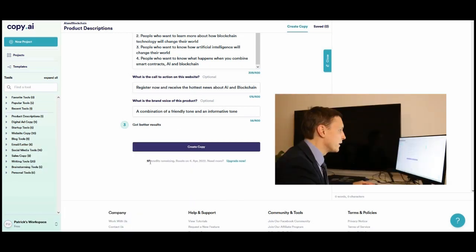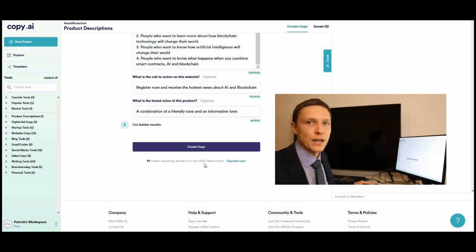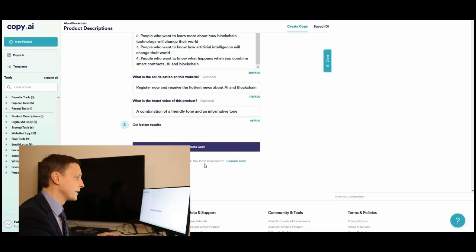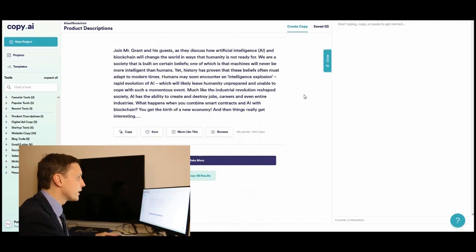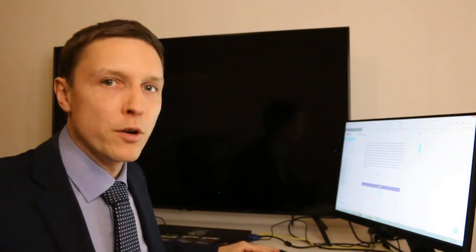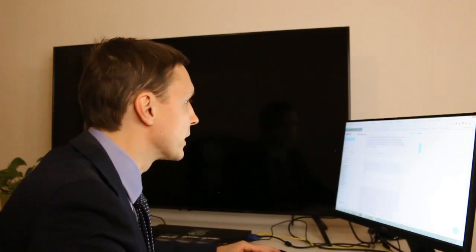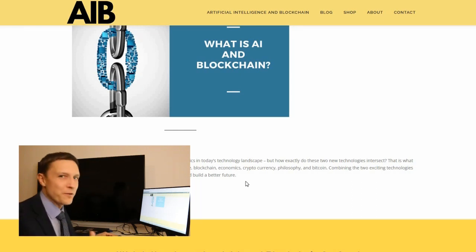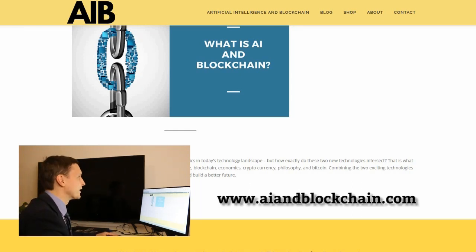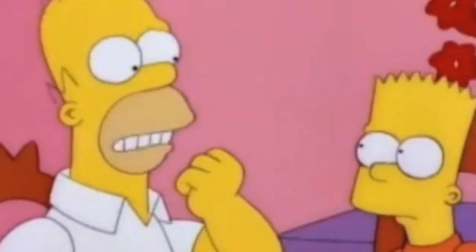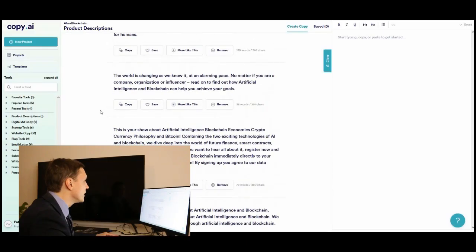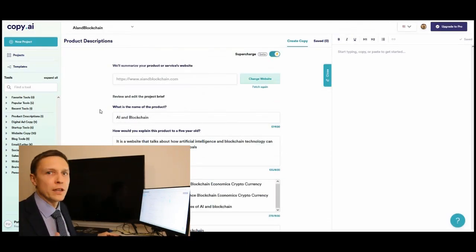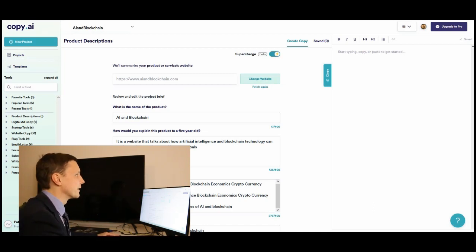Let's get better results. You see I have 97 credits remaining and this is reset in a month. So you get free credits every month on this website. But let's get some copy there. You see it already produced like 10 different paragraphs which I can already put on the website. Let's do it very quickly. Let's update. And I have the text already on the website. Check it out at iaandblockchain.com. That was copy.ai. You get a lot of free credits. Check it out for free copy for your website.